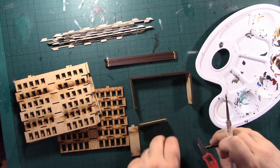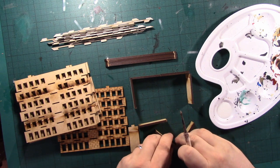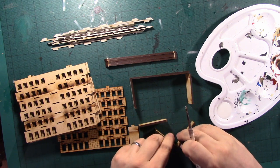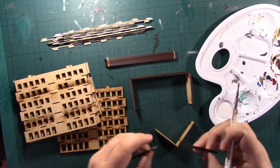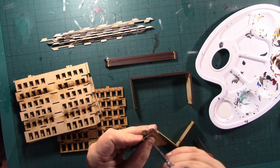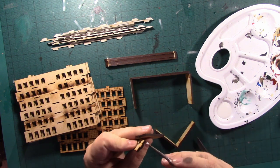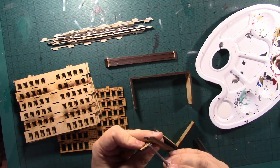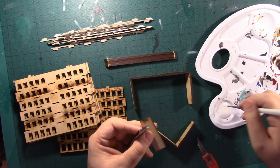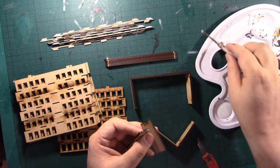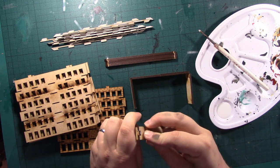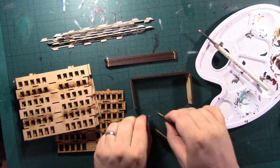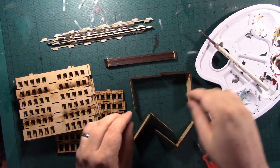The issue is going to be getting it to stay together while the glue dries. Test fit. It's this, this and this that I need glue on. Pop that together like so. And leave that to dry.